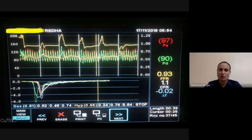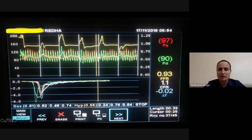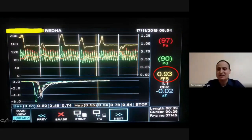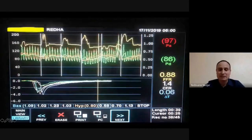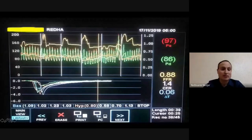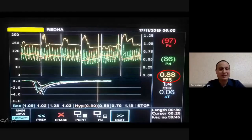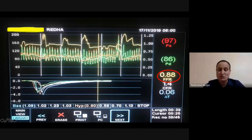Je vous montre les résultats de la FFR. Sur l'interventriculaire antérieure, la FFR est à 0,93 — l'IVA n'est pas serrée. On est allé vers la circonflexe, sur la marginale, la FFR est à 0,88. Le patient présentait donc des réseaux coronaires sans lésions significatives, que ce soit angiographiques ou fonctionnelles.